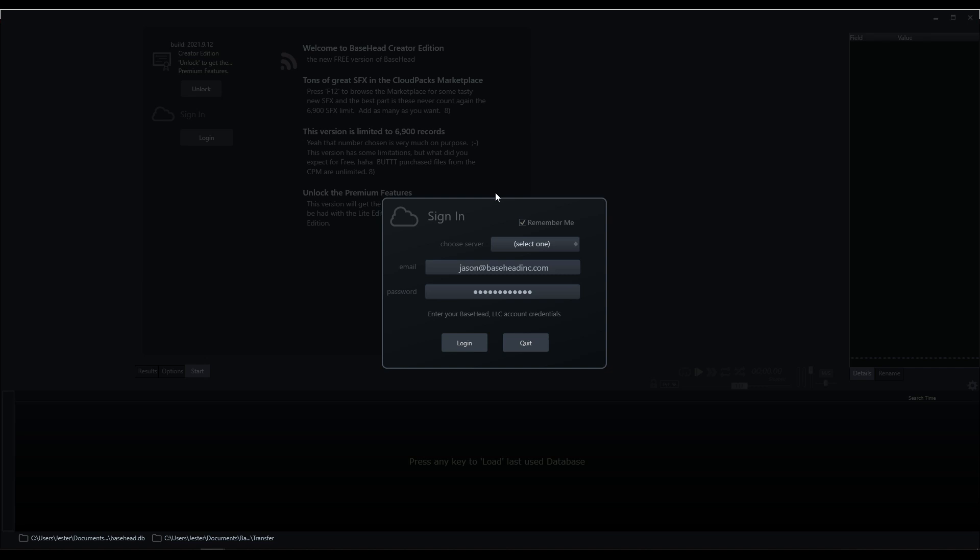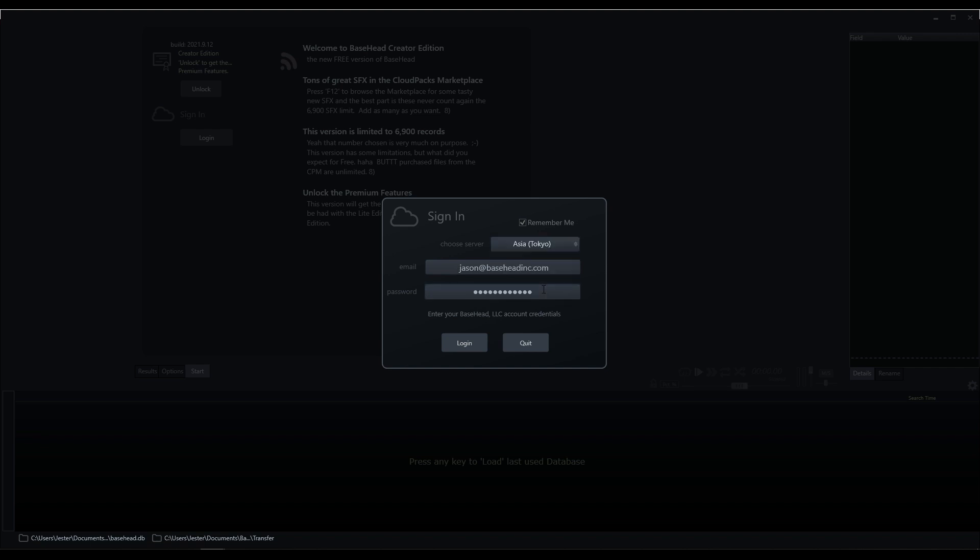All right, so when we launch Basehead Creator for the first time, we just need to enter in the email and password for our Basehead account, and then select the server closest to the region that we're living.